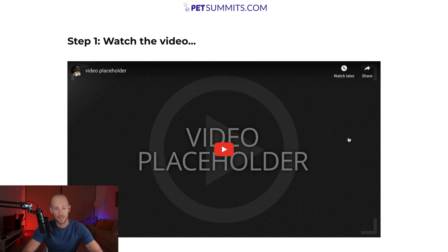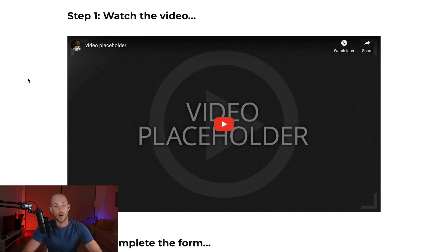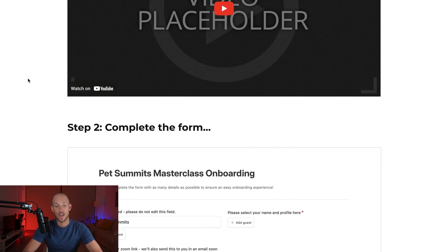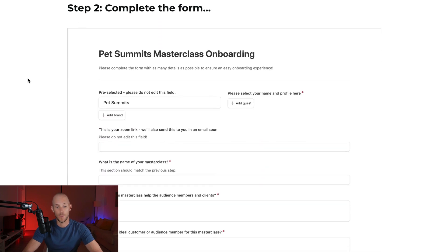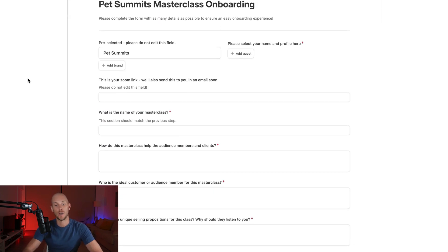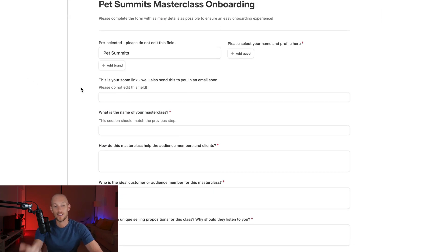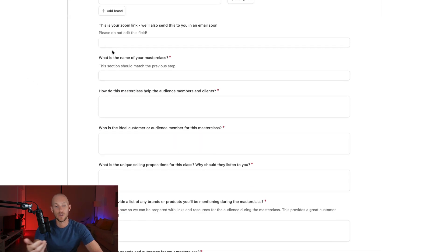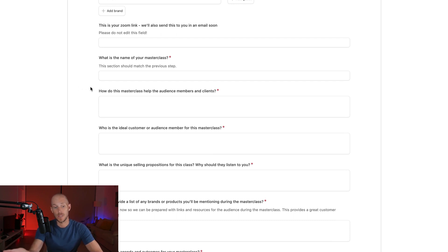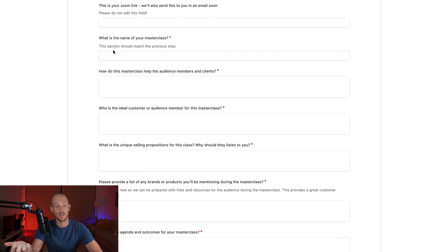So what will happen is again, I'll have an explainer video of how they should fill out this form, but it's the same type of thing. We're asking them to fill out all of the important information for their particular masterclass.